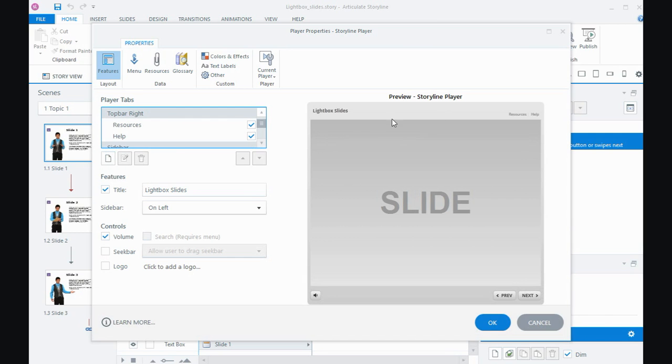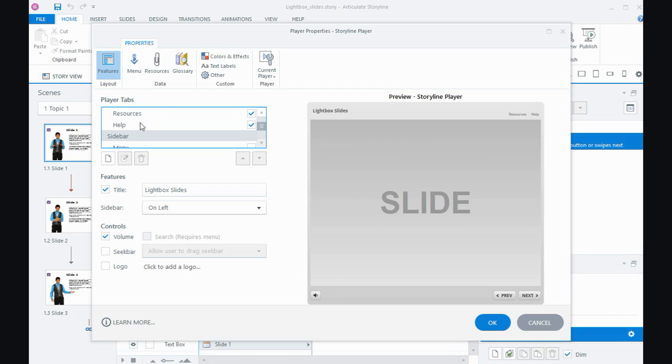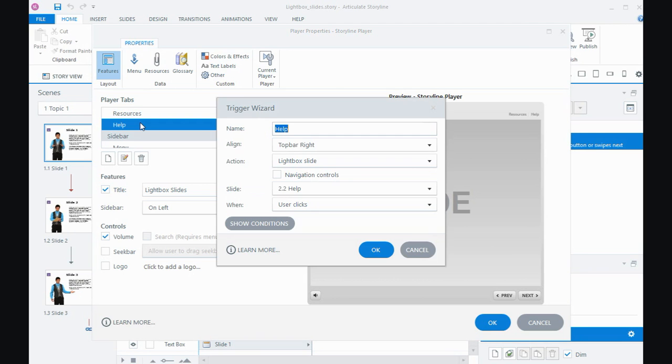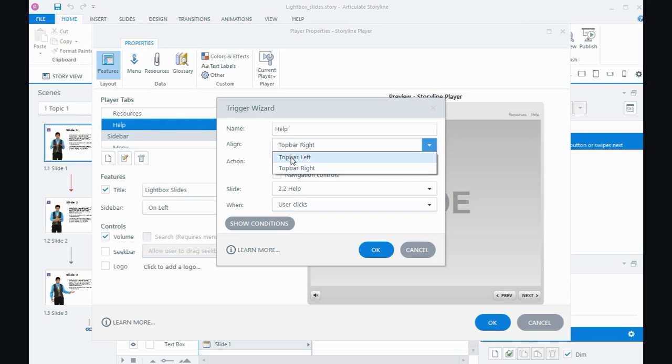That allows you to create more tabs for the top bar of the player. My little one that I've called Help - once I create the tab I have to give it a name. So I've called it Help. I can put it to the right or to the left of the top bar.